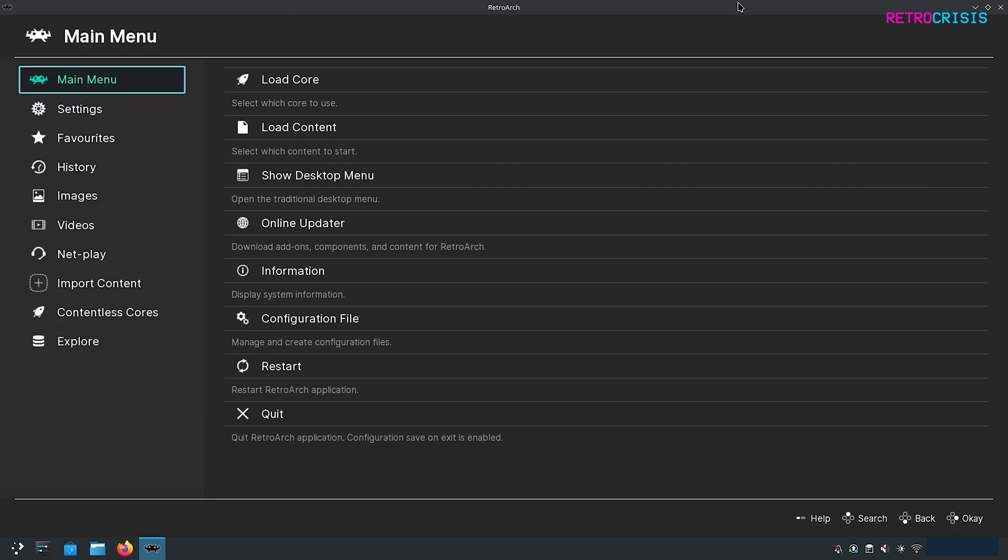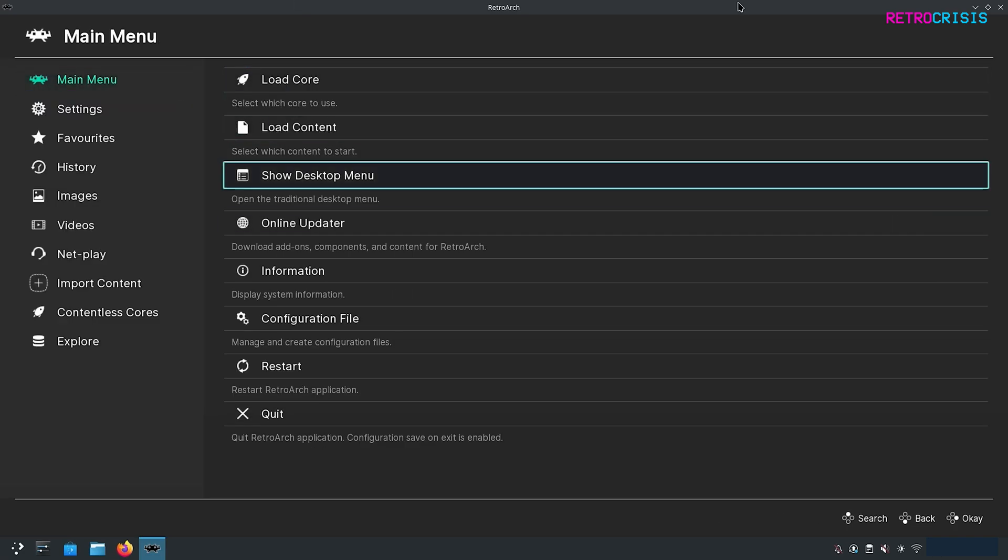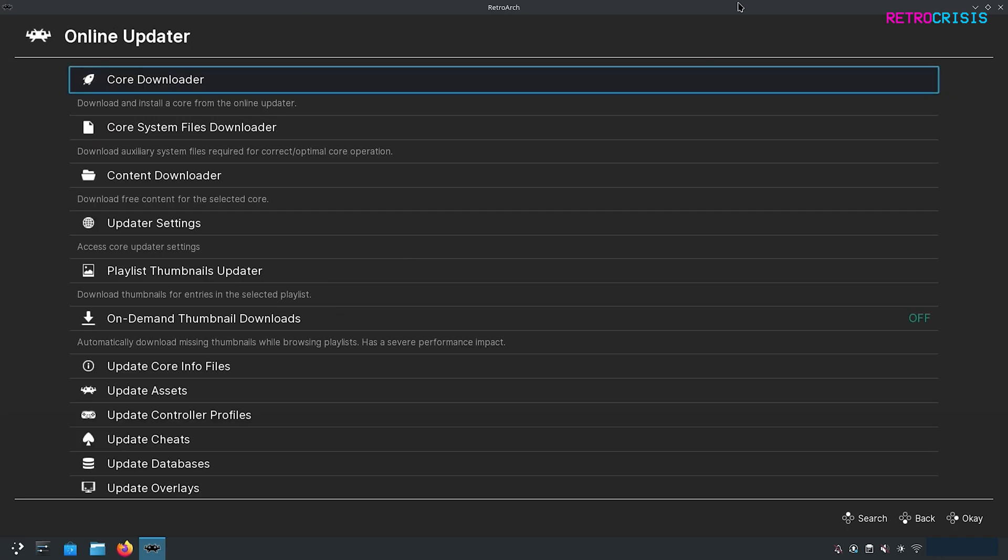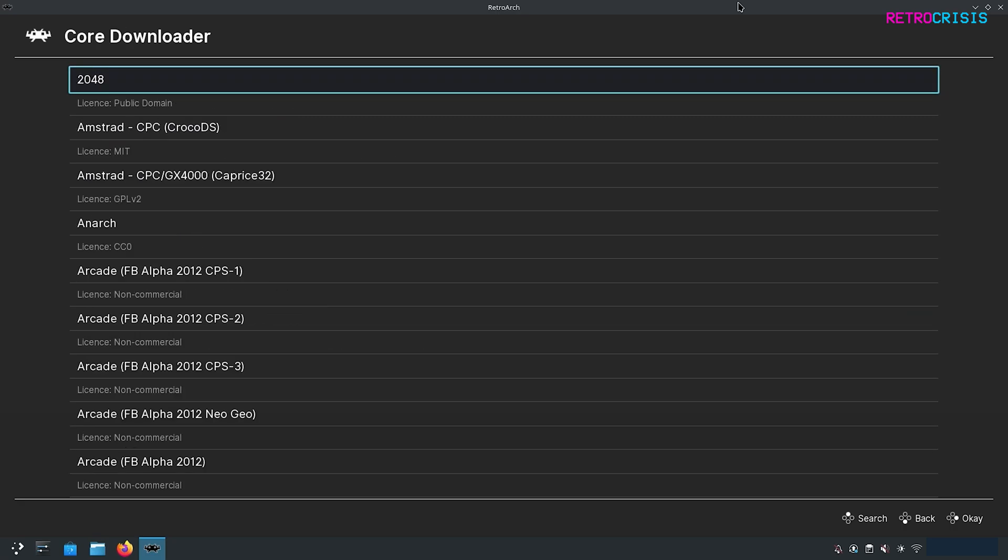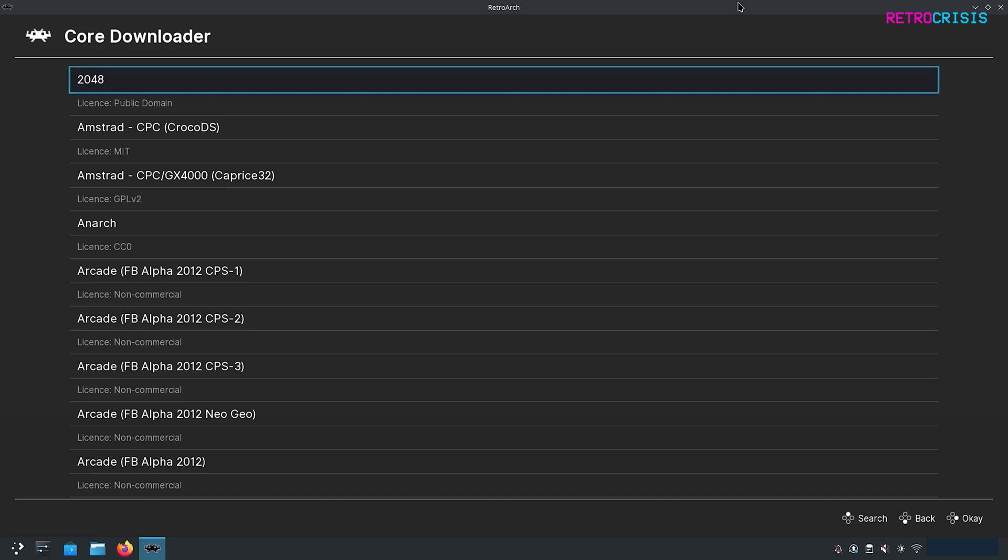Next thing is go to Online Updater and Core Downloader. RetroArch itself is not an emulator. RetroArch is more of a bucket that collects a variety of different emulators, or cores. Each one of these cores is an emulator. As you can see, all the cores are divided up by system and manufacturer.